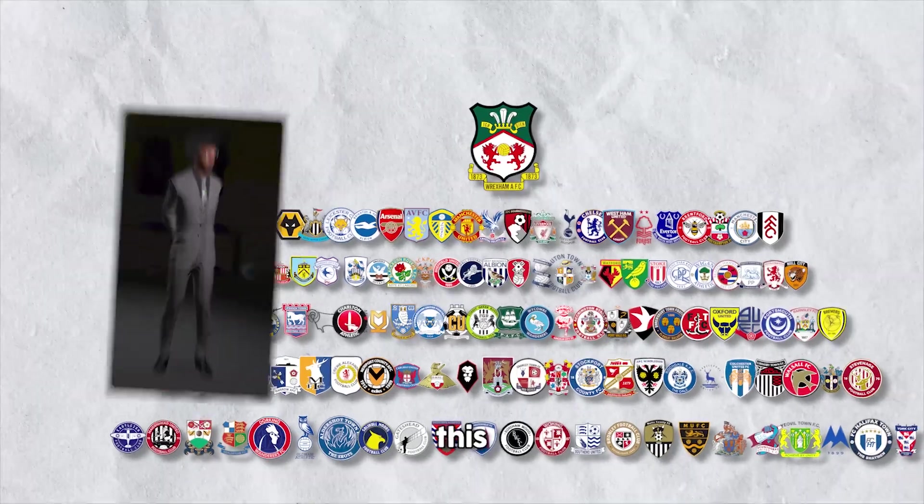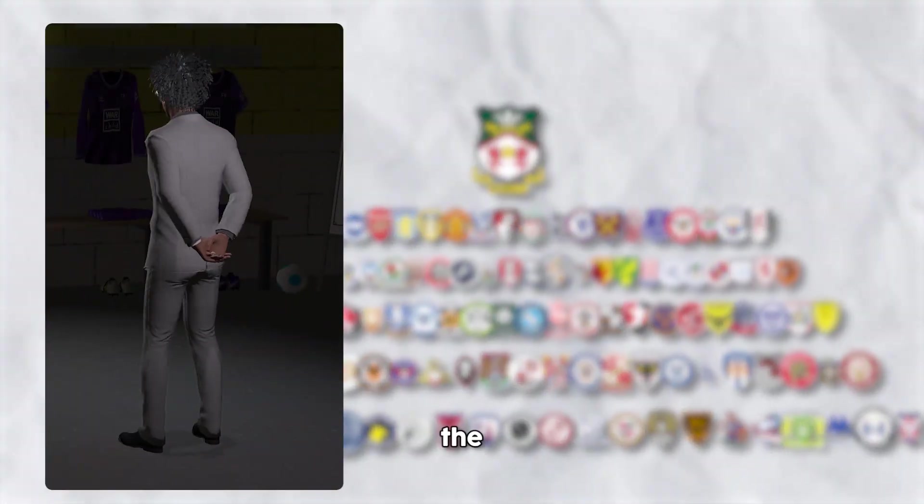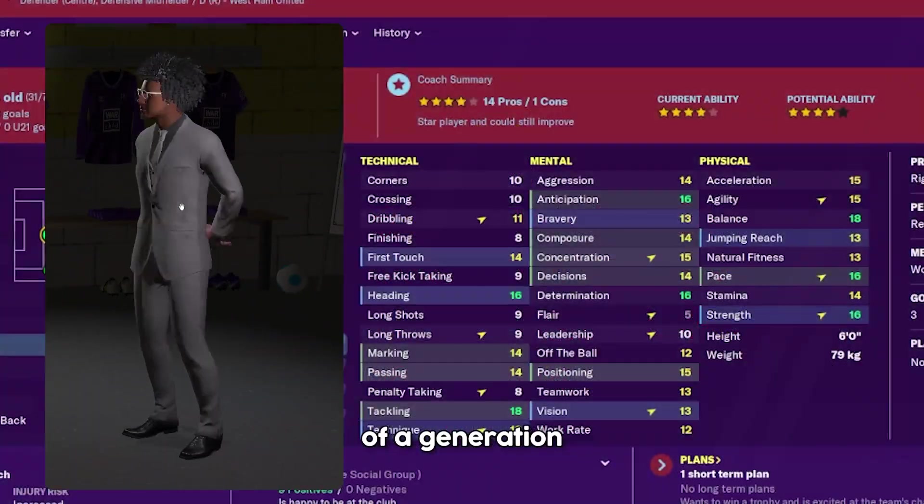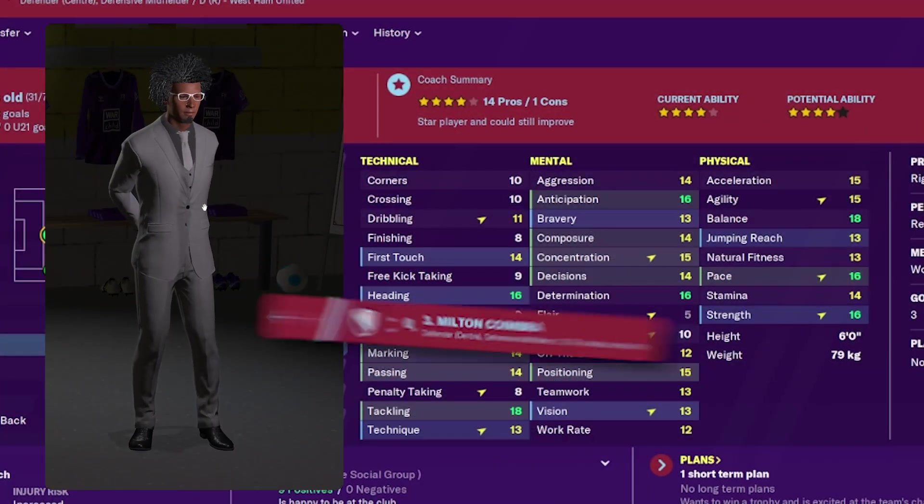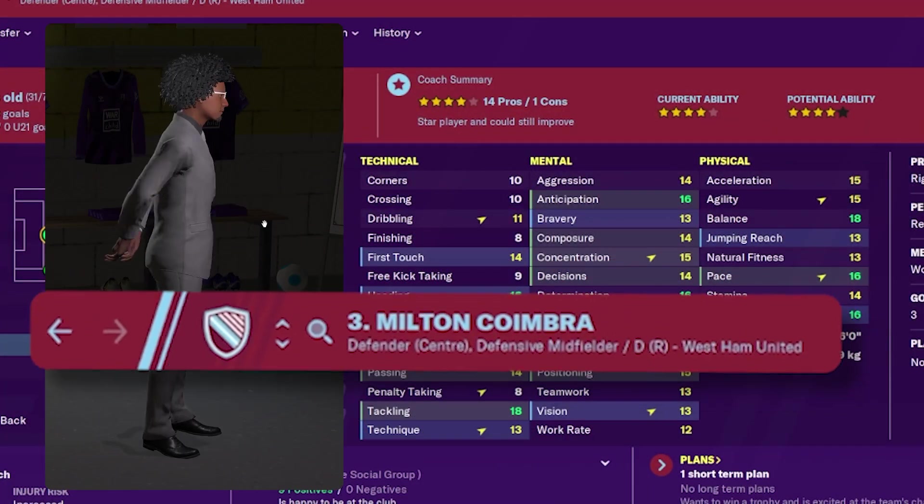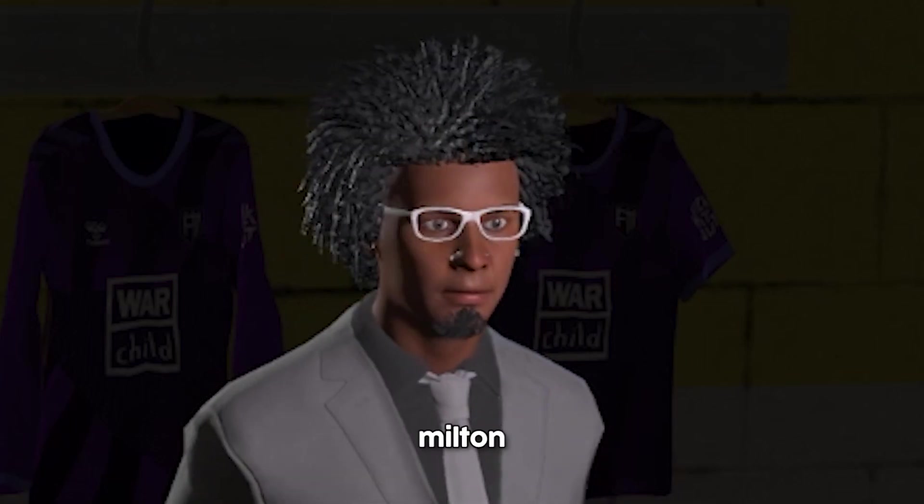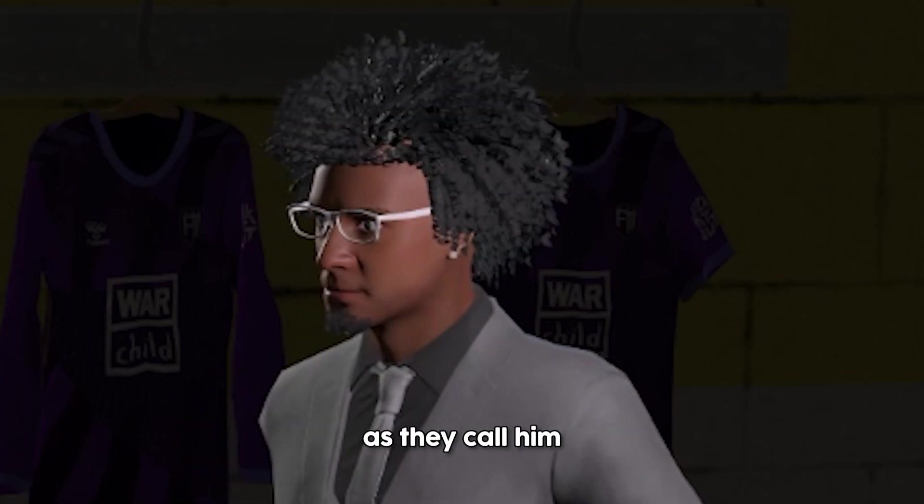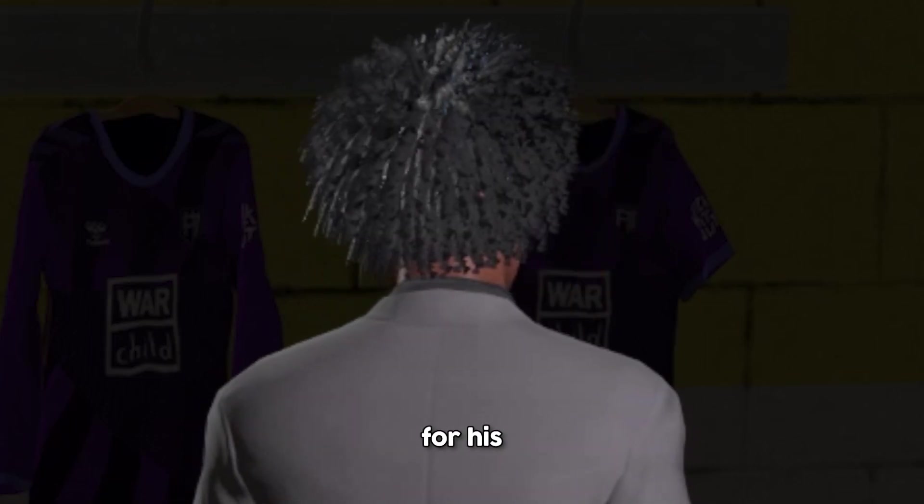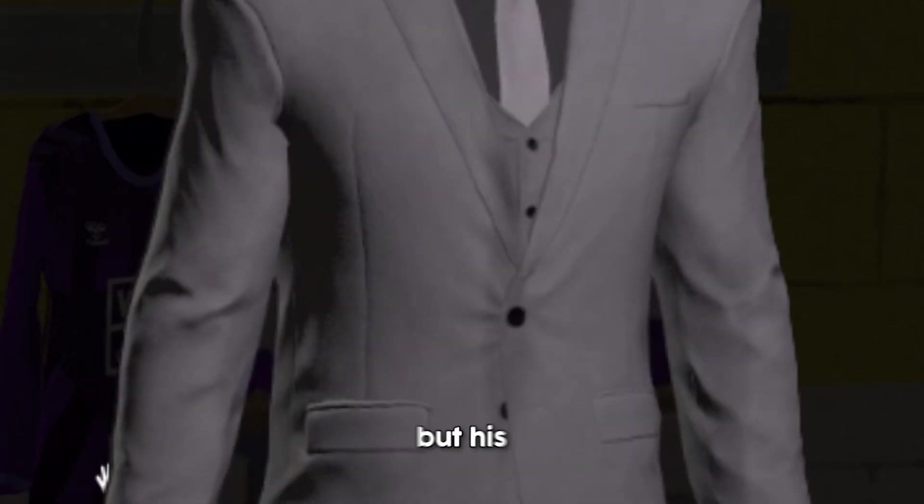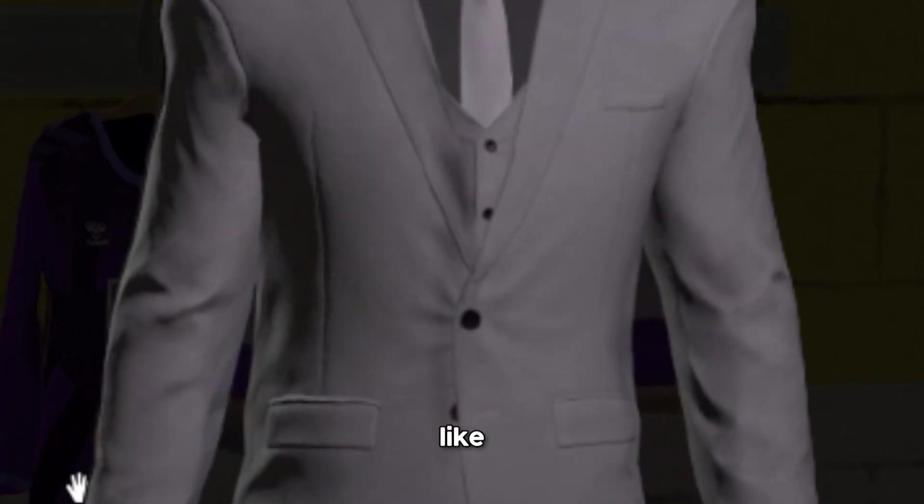And by we, I mean this man. The best centre-back of a generation, Milton Coimbra. Massive Milton as they call him, not only for his stature, but his tripod-like build.